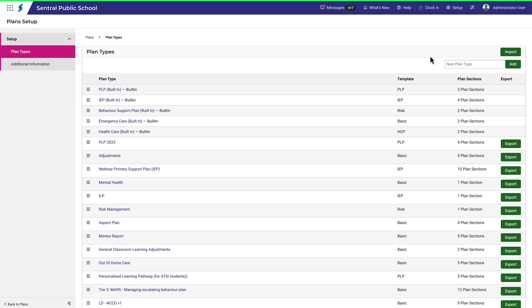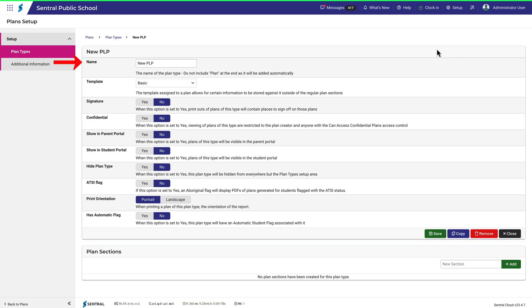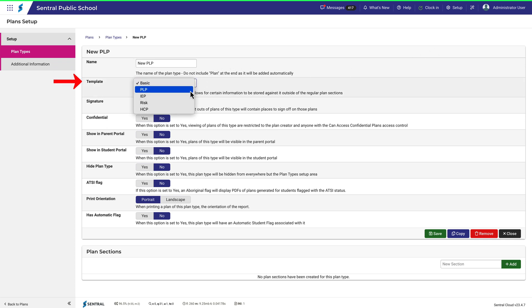I'll type in New PLP and click Add. It's important to note that this top section is the same for all plan types. Here's the name we just gave to this plan type. Underneath, we need to select the appropriate template. Given this is a PLP, I'll select PLP.